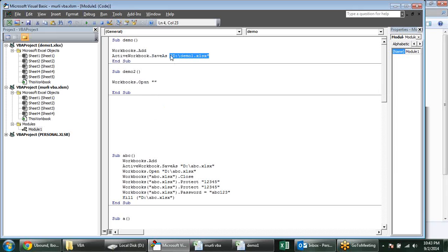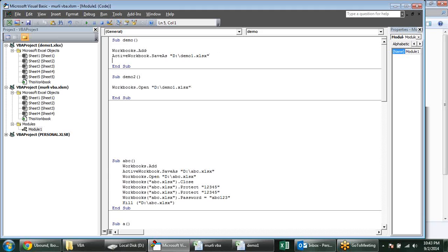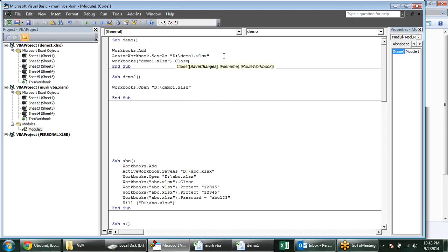Just for closing, I will use ActiveWorkbook. Once I have saved the file, I can also access it with the name — Workbooks in brackets with the name Demo1.xlsx — and like this I can use Close. When we are closing it asks whether you want to save or not, so for saving those changes we provide SaveChanges:=True, meaning it should be saved.